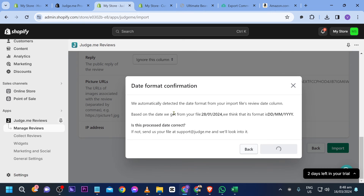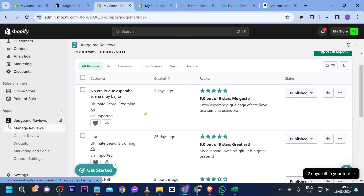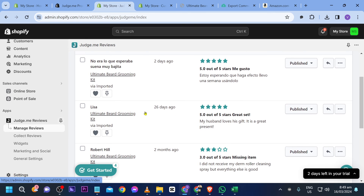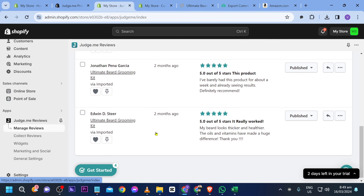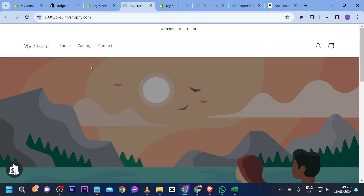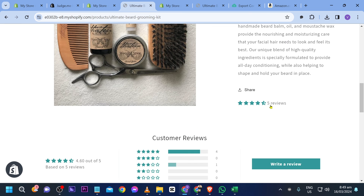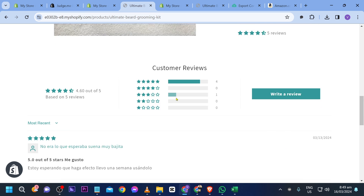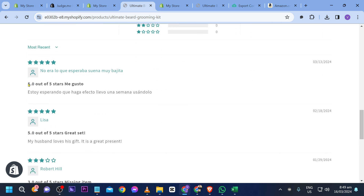Once that's done, click 'Import', confirm, and import. We just have to wait for this. Click 'Manage Reviews' again and you can see them in here. Now open your store and scroll down to the product.